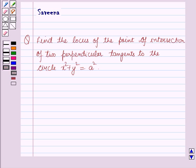Hello and welcome to the session. In this session we will discuss a question which says: find the locus of the point of intersection of two perpendicular tangents to the circle x² + y² = a².